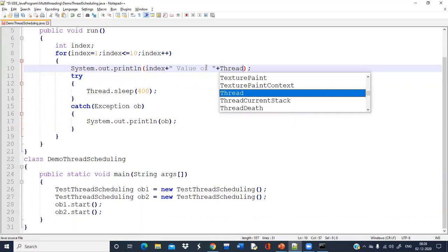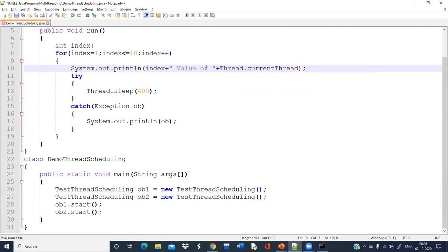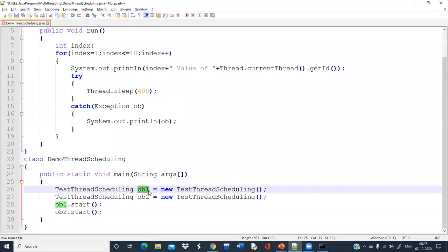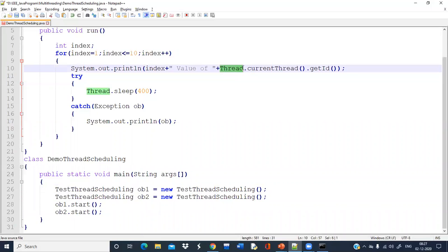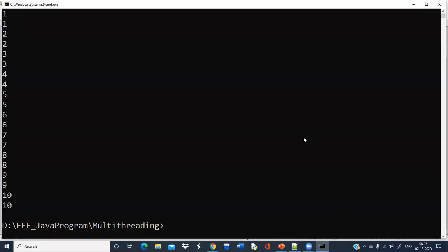I can write Thread.currentThread().getId(). So this is the mechanism to find the ID of the thread. Whenever any thread is created, a unique ID is assigned during its creation and you cannot change the ID of the thread. Inside the run method, I am taking the help of the Thread class — currentThread() is a method that returns whichever thread is currently running, and then I can print its ID.